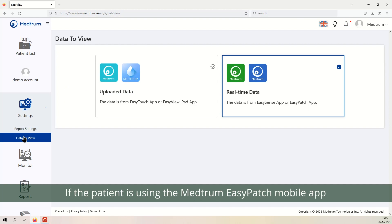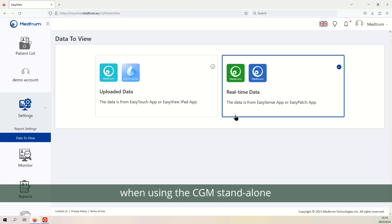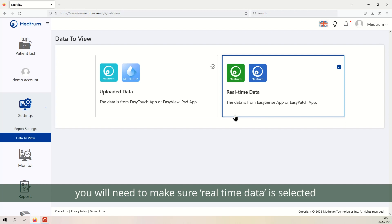If the patient is using the Medrum Easy Patch mobile app to control their pump, or the Medrum Easy Sense app when using the CGM stand-alone, you will need to make sure real-time data is selected.